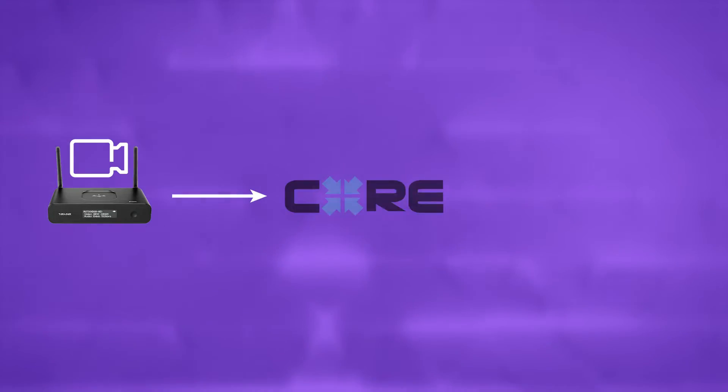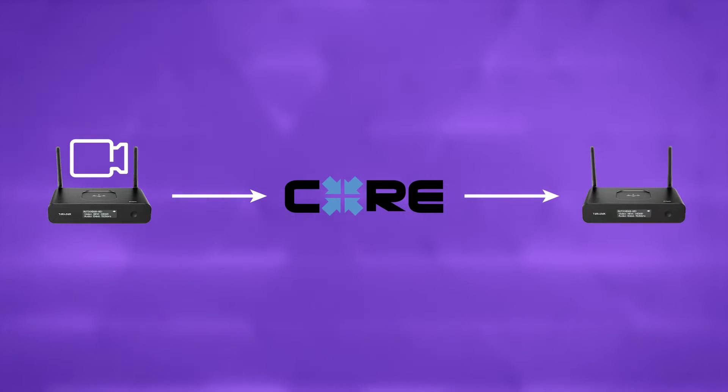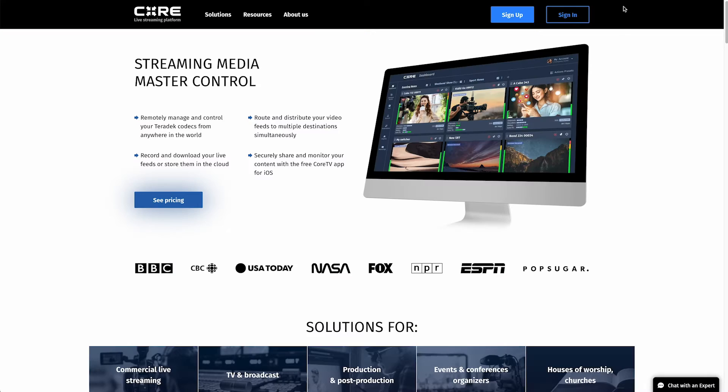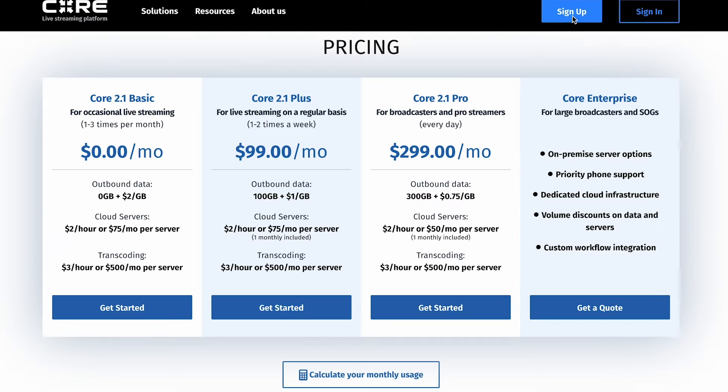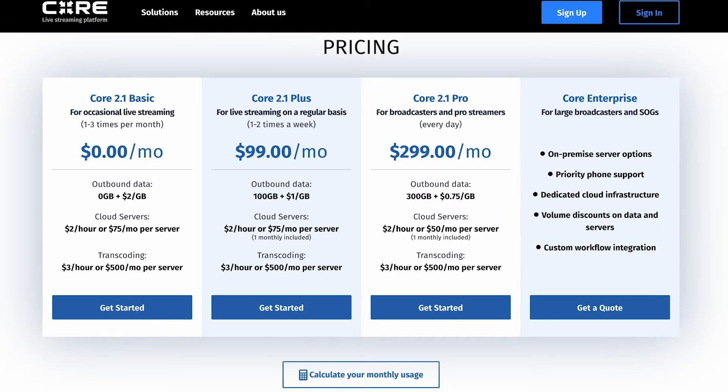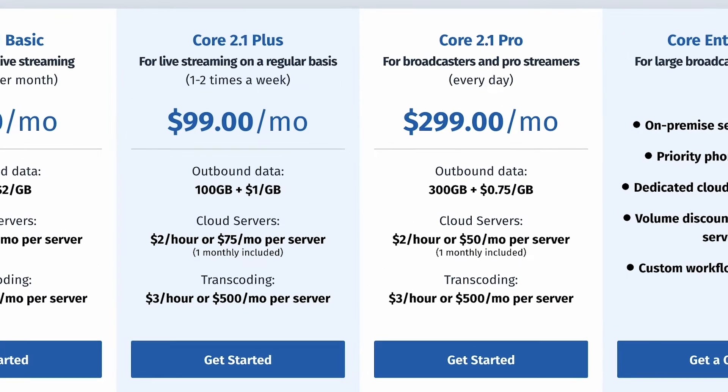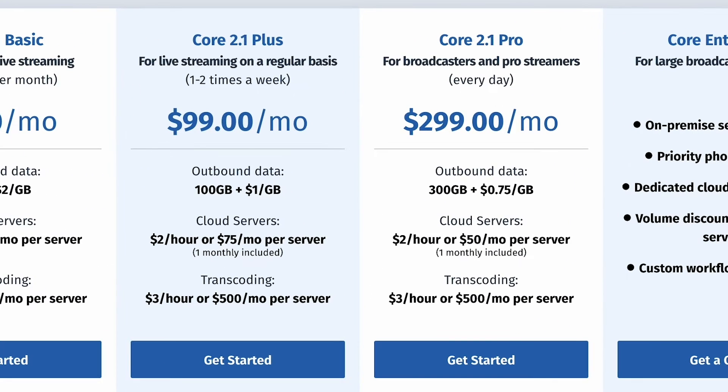Let's see how easy setting up your first point-to-point encoder and decoder connection is. If you haven't set up a Core account yet, you can do so at corecloud.tv and follow our Getting Started tutorial. We recommend using the Plus and Pro plans when using point-to-point workflows.